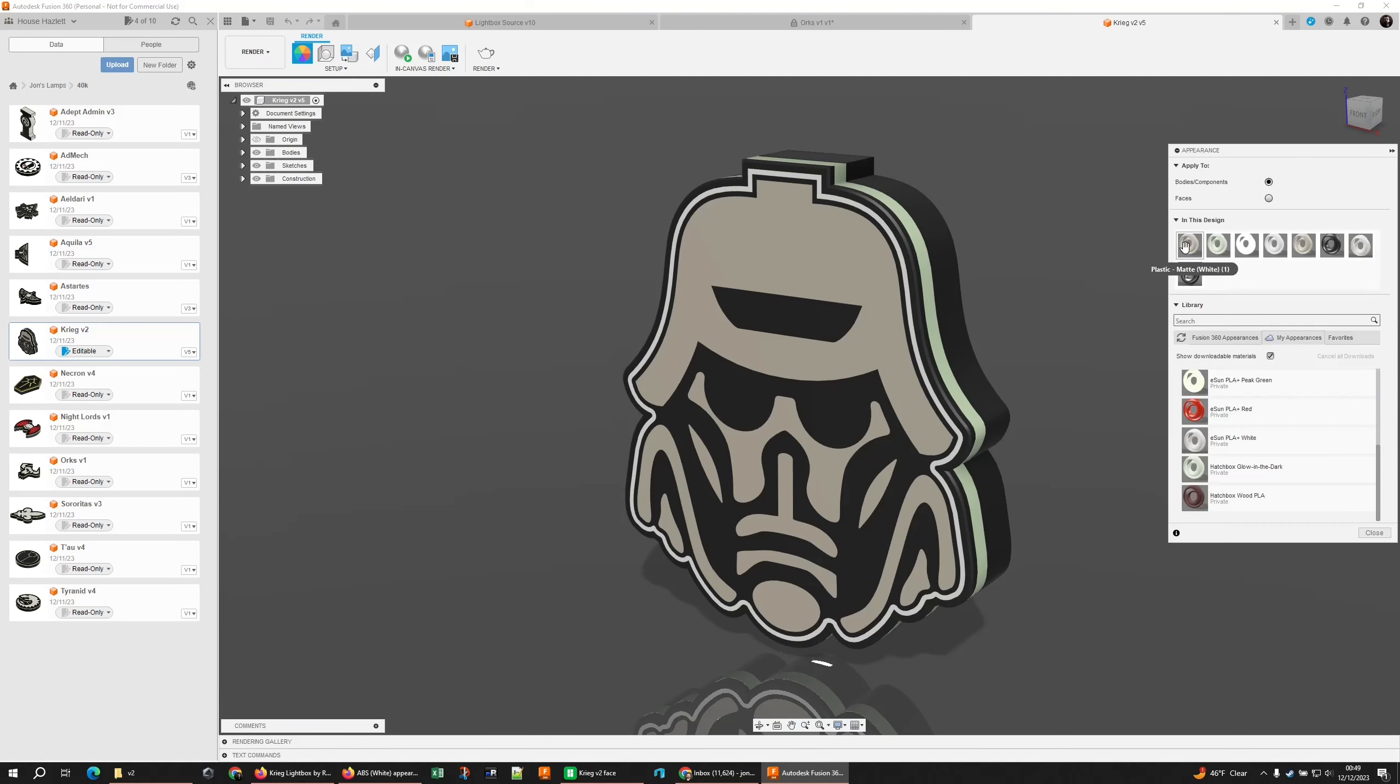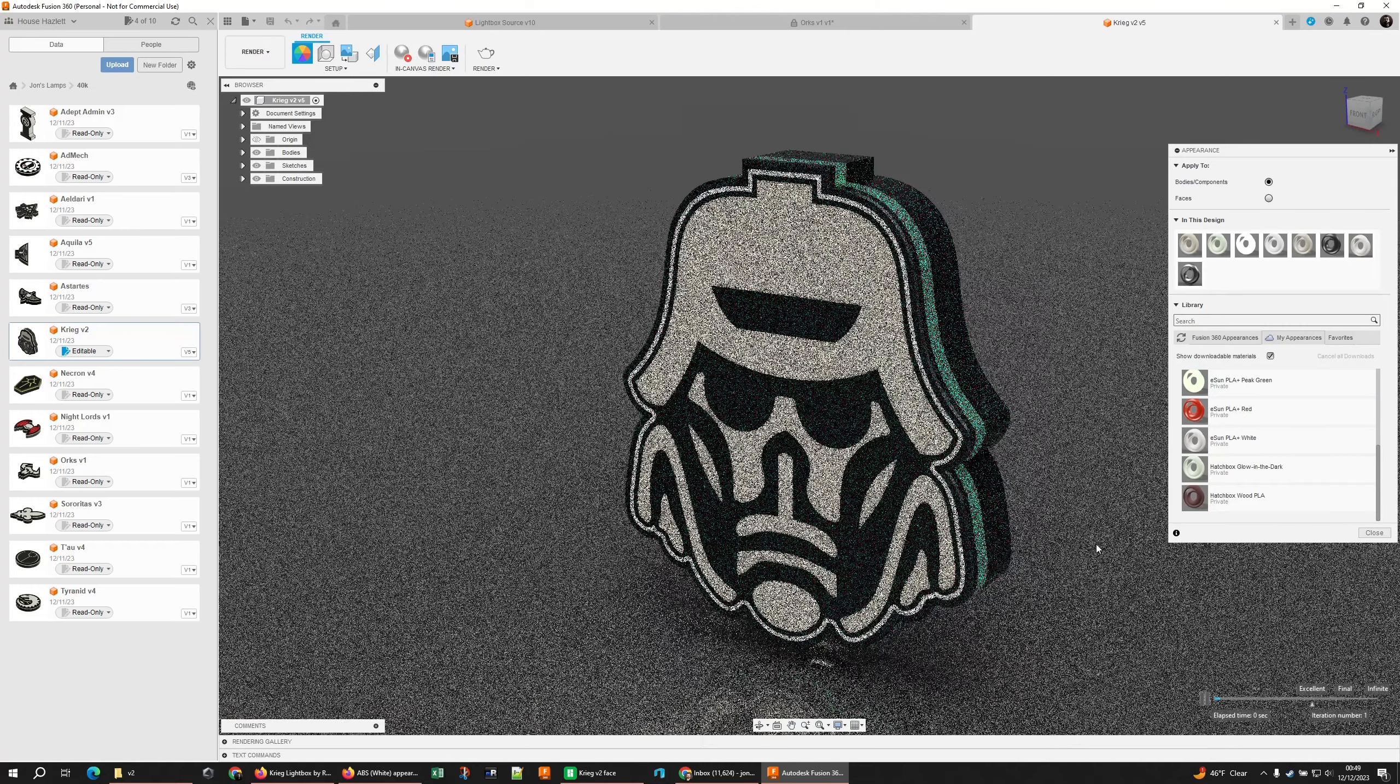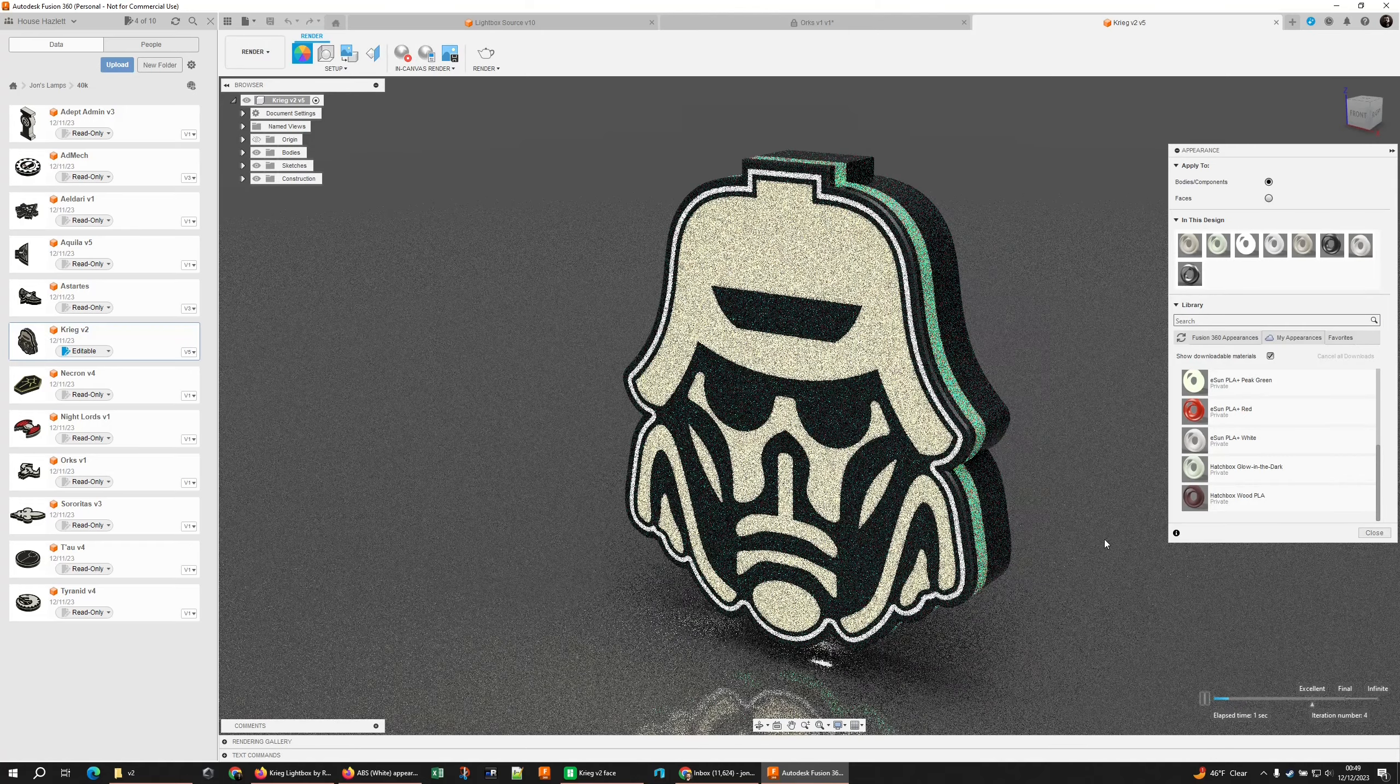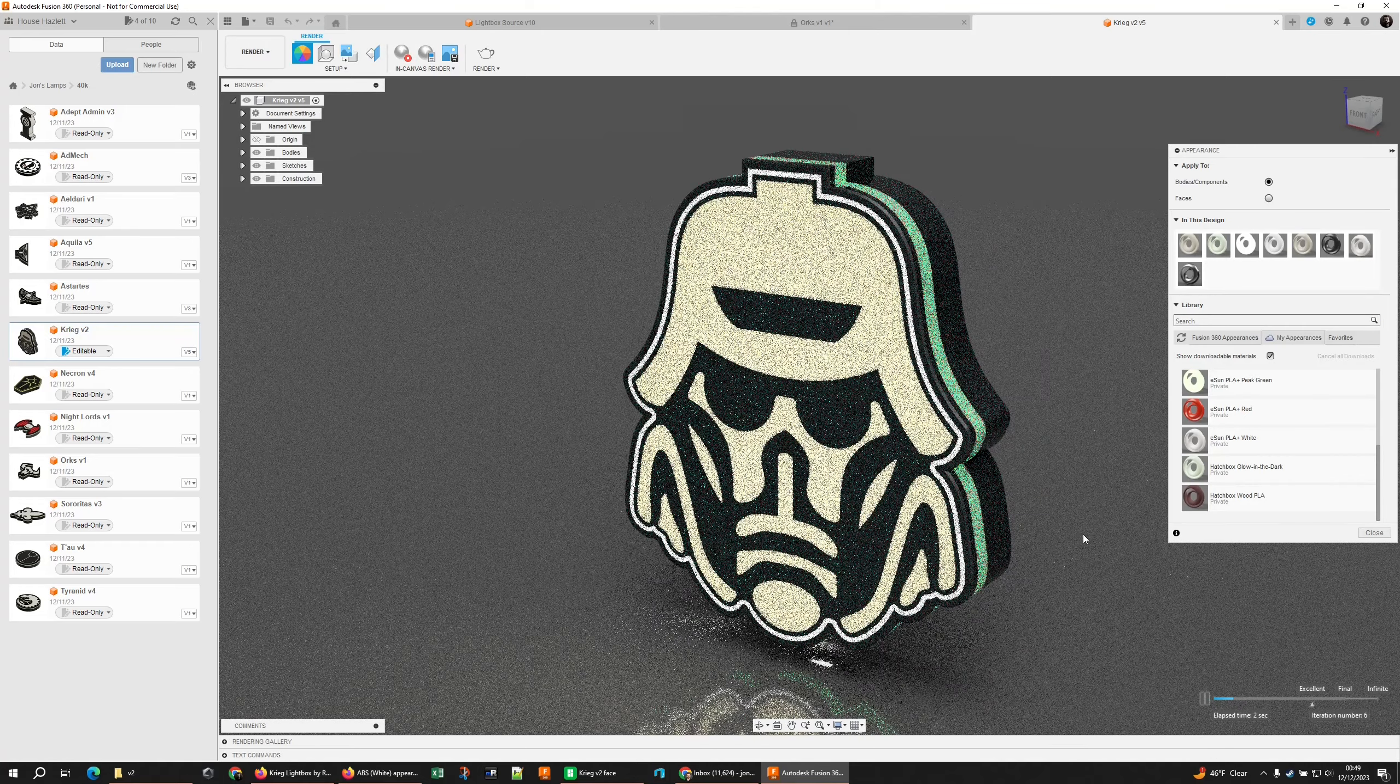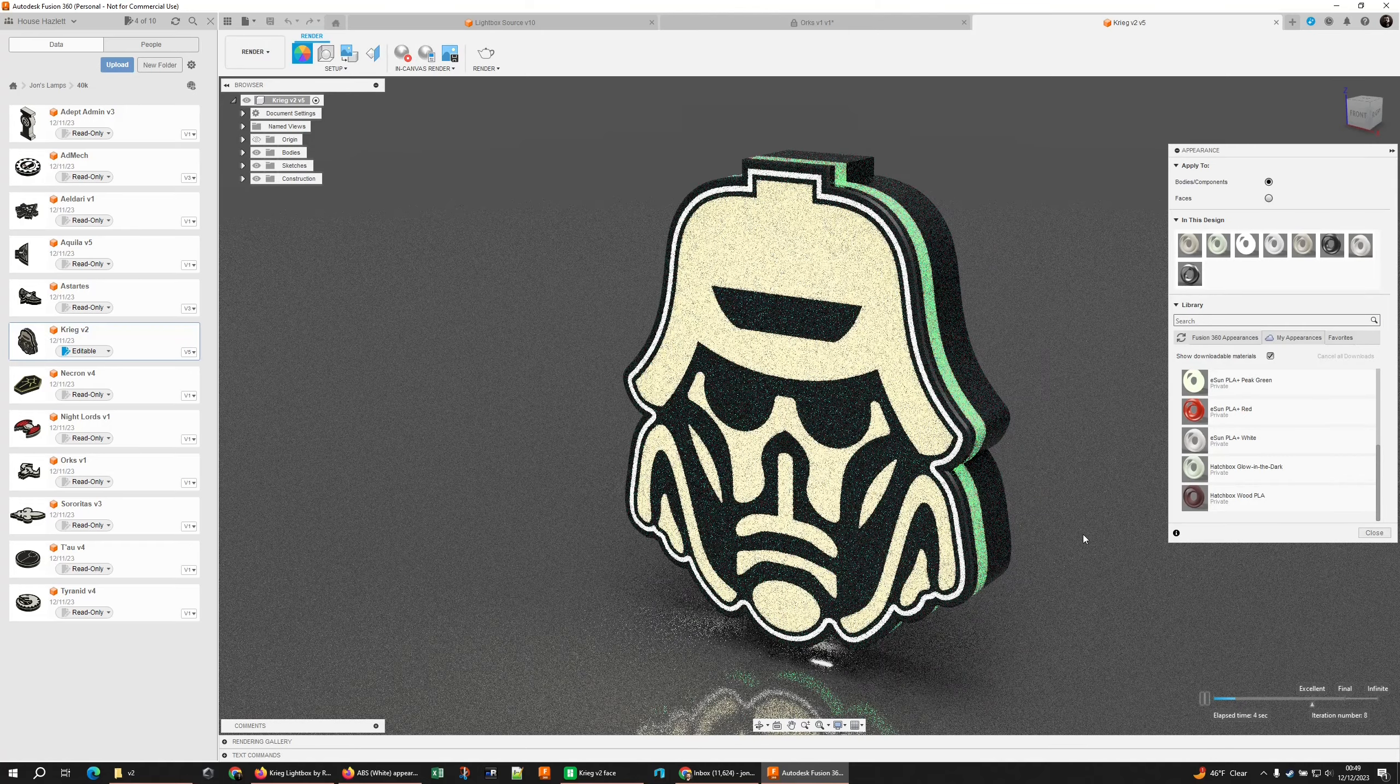So I went to the one I was working on at that time and I set up matte plastic for my faces and sure enough, no more blue.